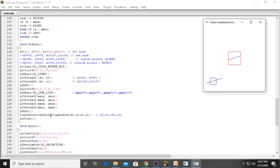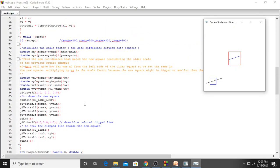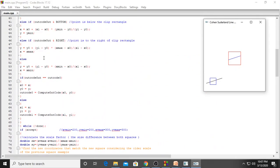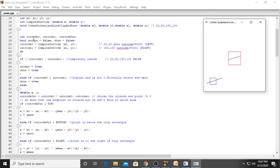We are calling the actual algorithm — Cohen-Sutherland line clip and draw. We are passing 4 parameters: 20, 60, 150, 100. Now we will go to the algorithm. Here is the algorithm: Cohen-Sutherland line clip and draw. Here 20, 60, 50, 100 is passed to these values.